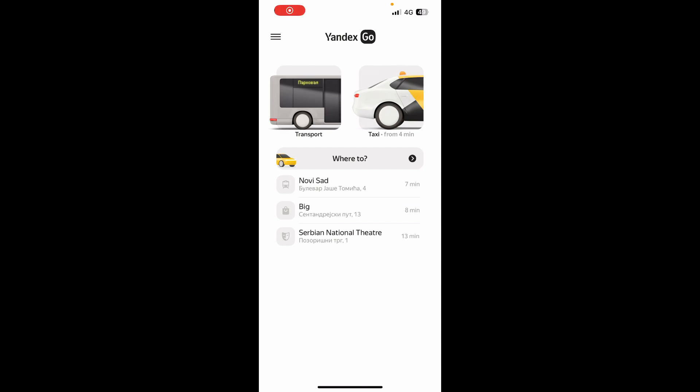The first thing that you, of course, need to do is go to the Google Play Store or the App Store and download the Yandex Go application. When you've done that, you just need to go and log in to your profile. But if you do not have one, you can always go and register to Yandex Go.